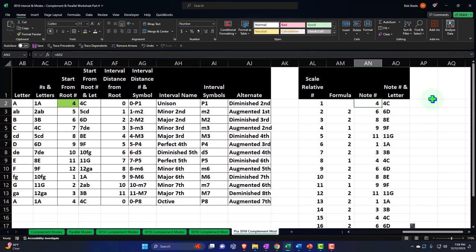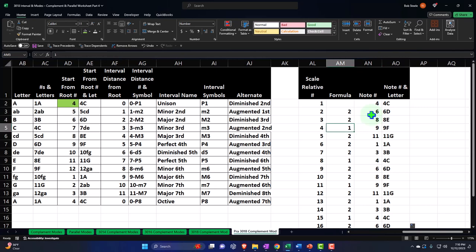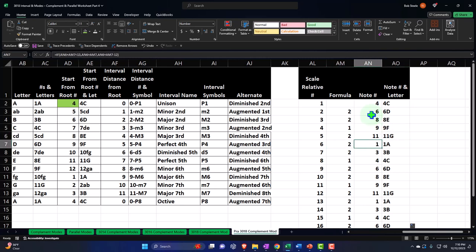Now we have our formula in number format and in terms of letters. It goes from a C — which I'm calling a four because it's the fourth note in the musical alphabet — plus two gets me to a six, which I call a D. Six plus two is eight, which is an E. These numbers over here are absolute; they are not relative. Eight plus one is nine — that's an F. Nine plus two is 11 — that's the G. 11 plus two is back to one, which is an A. One plus two is three, which is a B. And three plus one is four — that gives us our C.